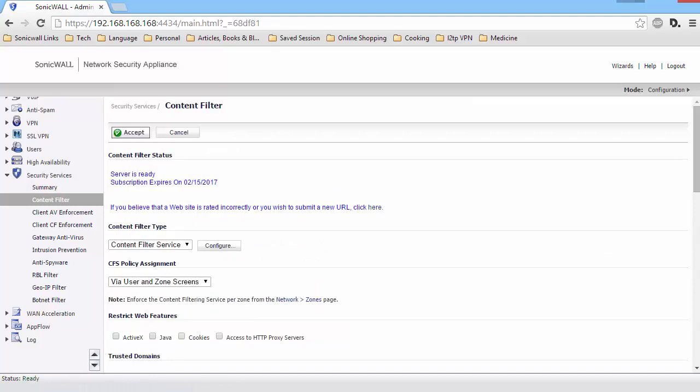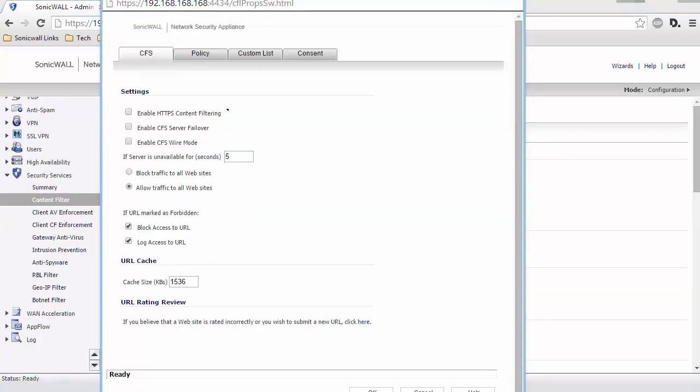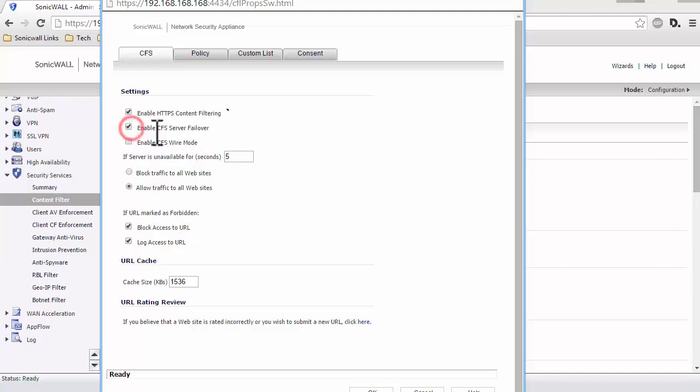Here, click on Configure. Enable the checkbox under Enable HTTPS Content Filtering, so websites accessed over HTTPS can be blocked. Enabling CFS Server Failover will allow SonicWall to failover to a secondary CFS server if the primary server fails. We can leave the remaining options with default settings.